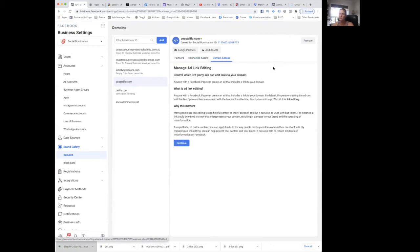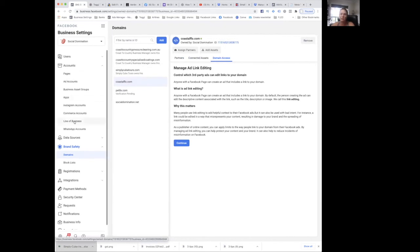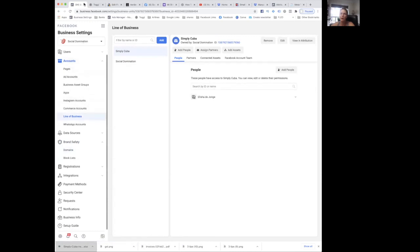All right, okay guys, hopefully that's a little bit helpful. Go and set up your lines of business, get them sorted. To me, it looks like it's coming through the system, so get ahead of the game, get it all set up, be organized, and also get that domain verified.